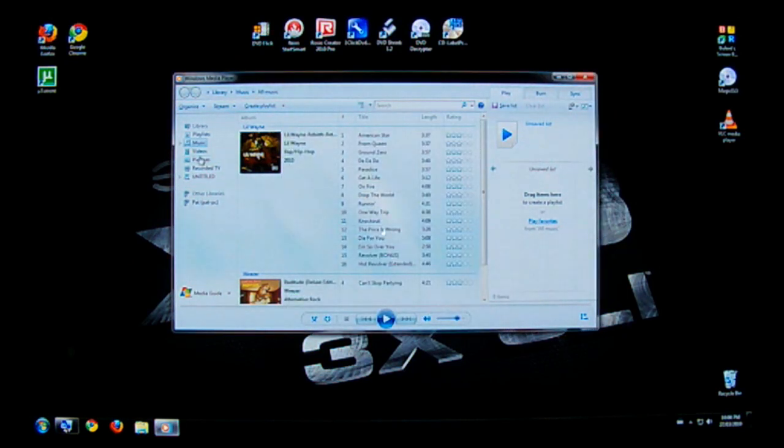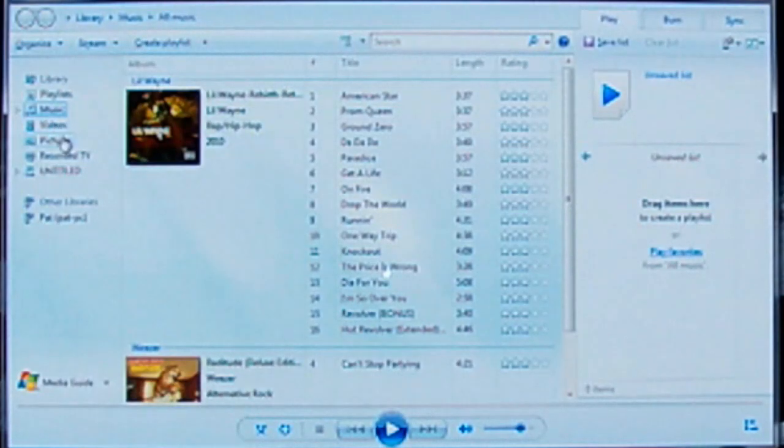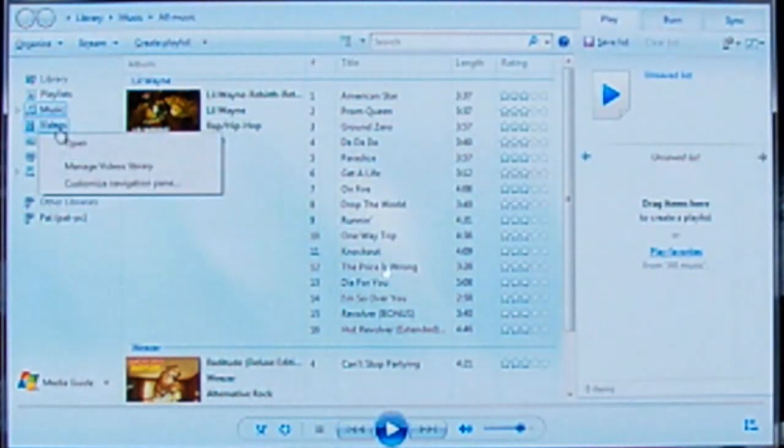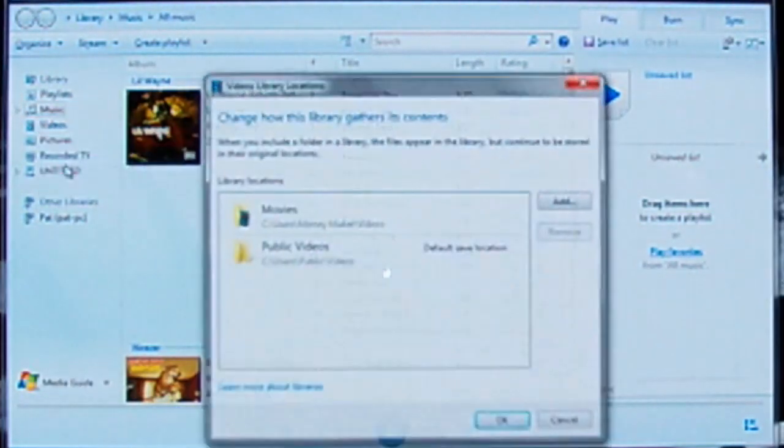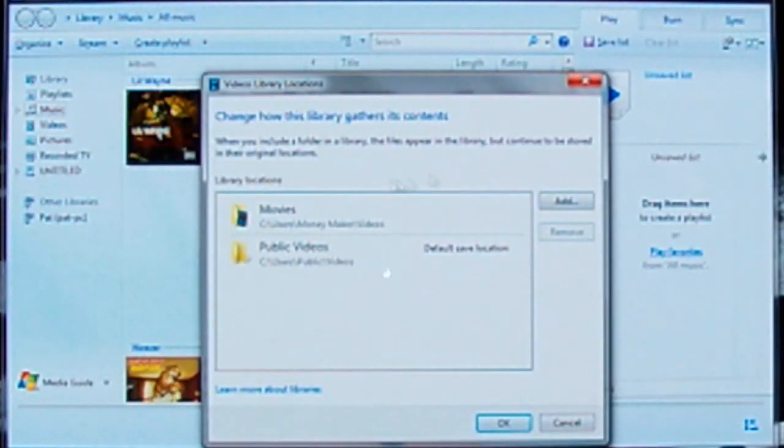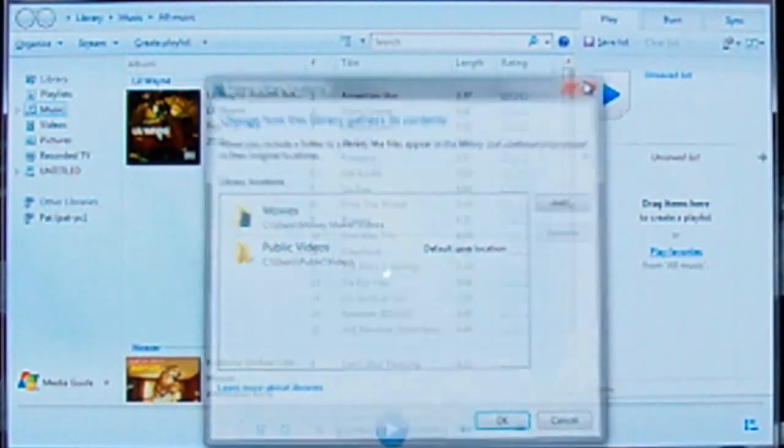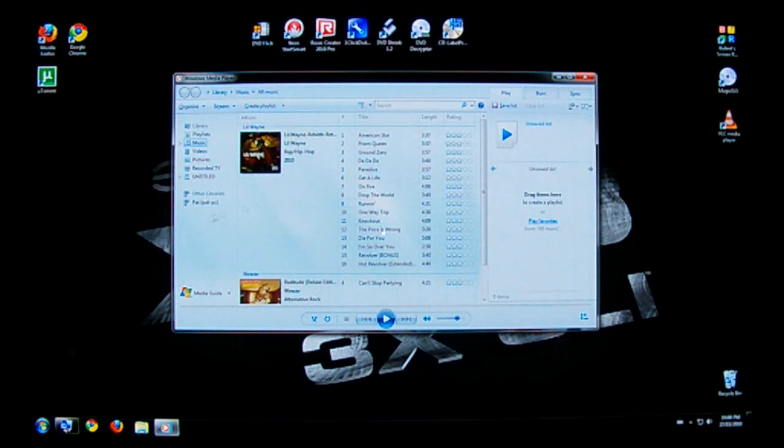You're going to go ahead and do the same for video and pictures. Right click, manage video library, and choose where your videos are kept. So once you've done all that, on the top here you see a button that says stream.